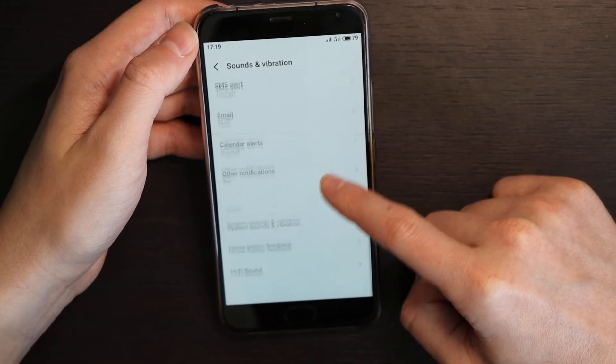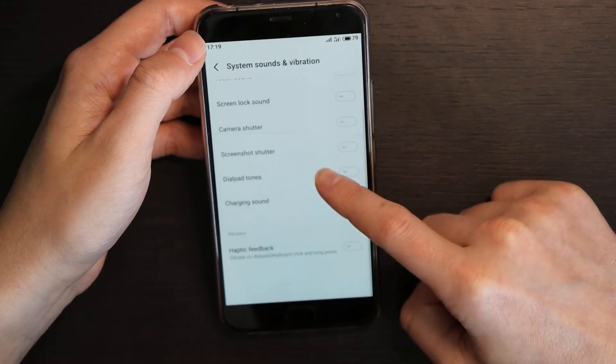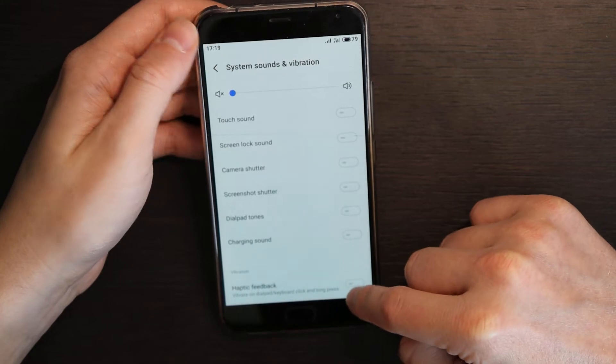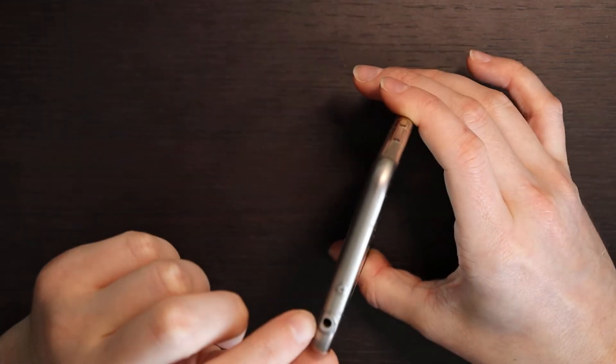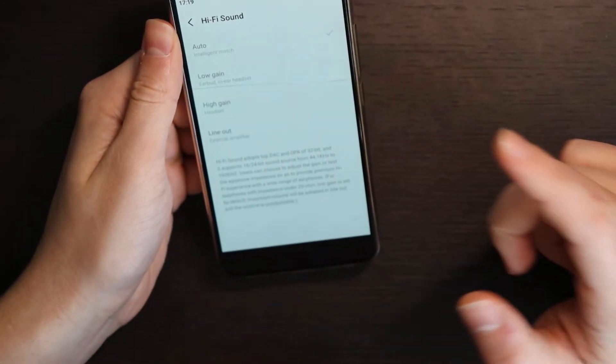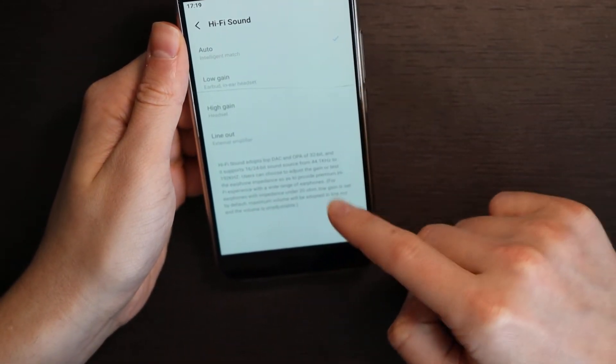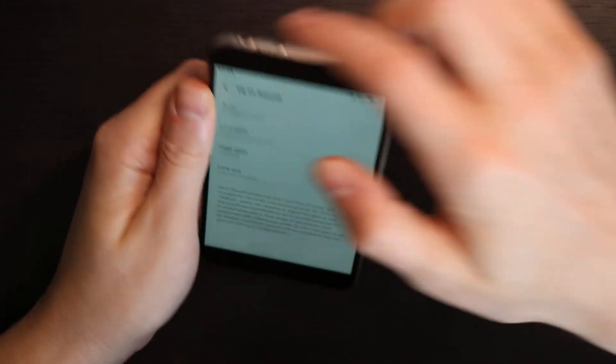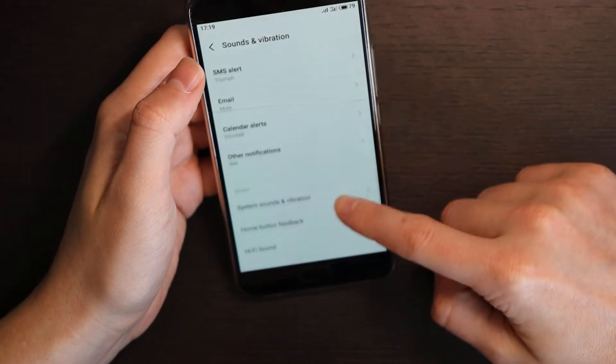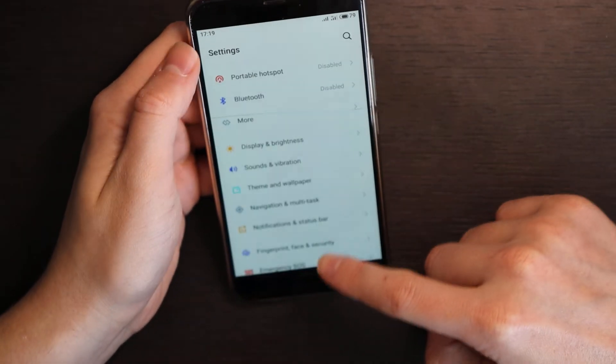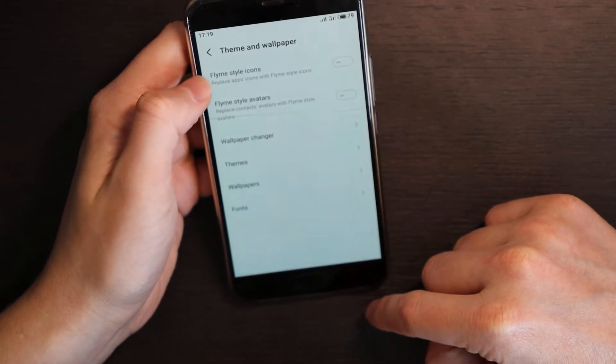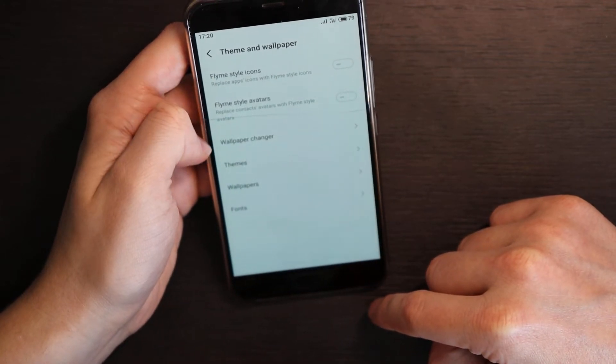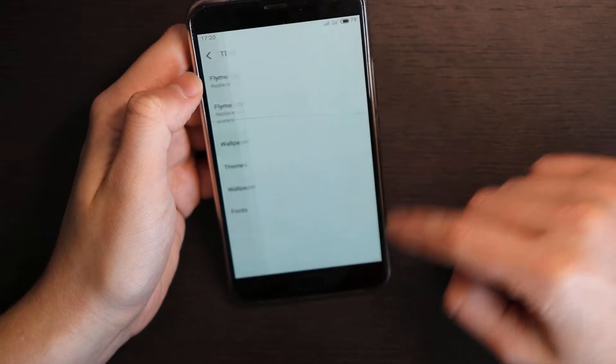Not that much changes. Haptic feedback, hi-fi sound. Oh yeah I forgot to tell you this one, this phone supports 3.5 millimeters hi-fi sound. There's a special audio chip installed here so it works quite well with the sound as well. Themes and wallpapers, so you have Flyme style icons and altars, you have wallpaper changers that will change your wallpapers on your screen.